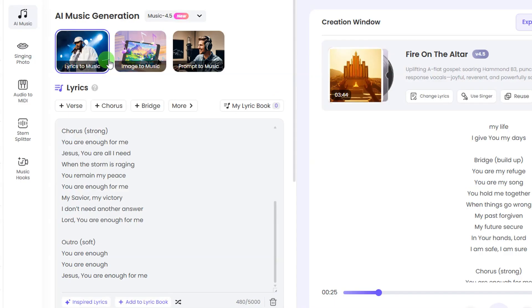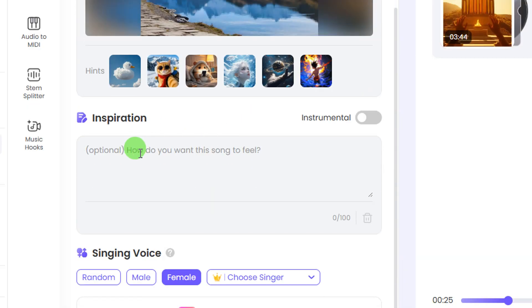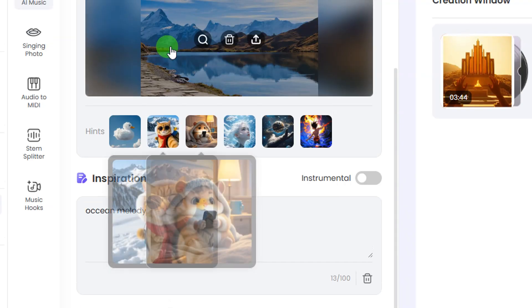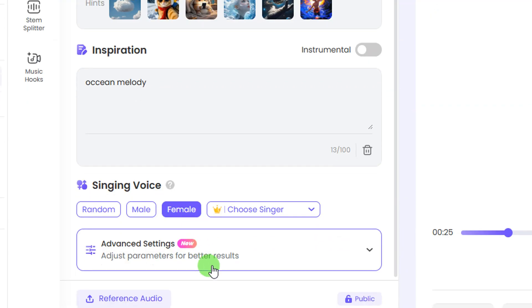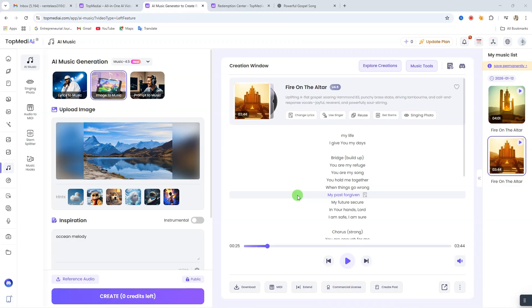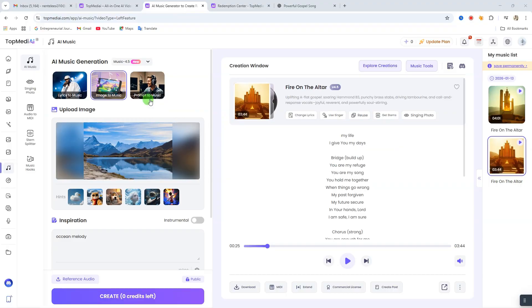Now let's talk about image to music. Click on image to music — here you can upload the image you want to use. Once you upload your image, come down for the inspiration field — it is optional, but you can give a description of the image you uploaded. I'm going to say 'ocean melody' because that's the kind of image I uploaded. Then select the singer you want to use and click 'curate' to start. Here is the result of our music.